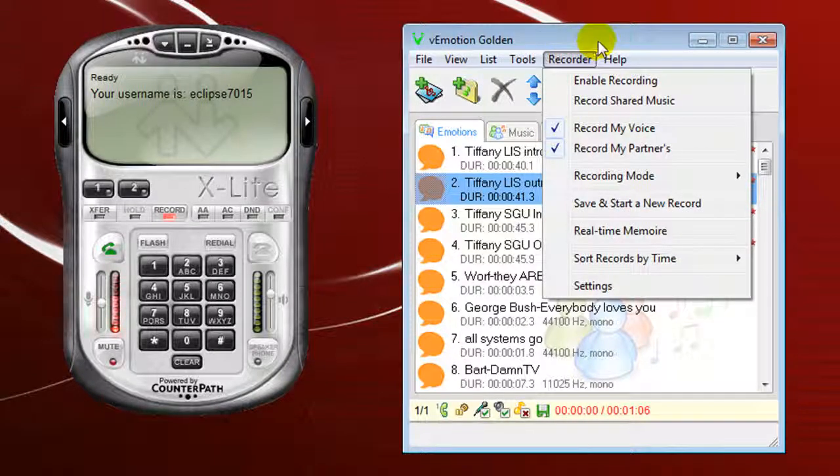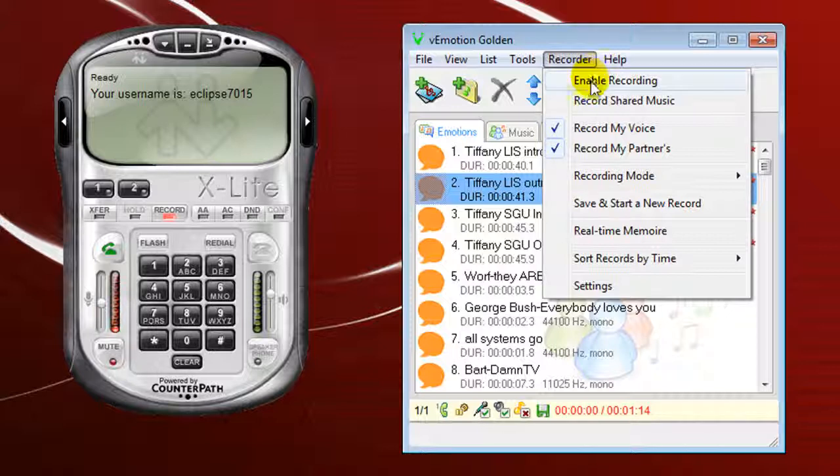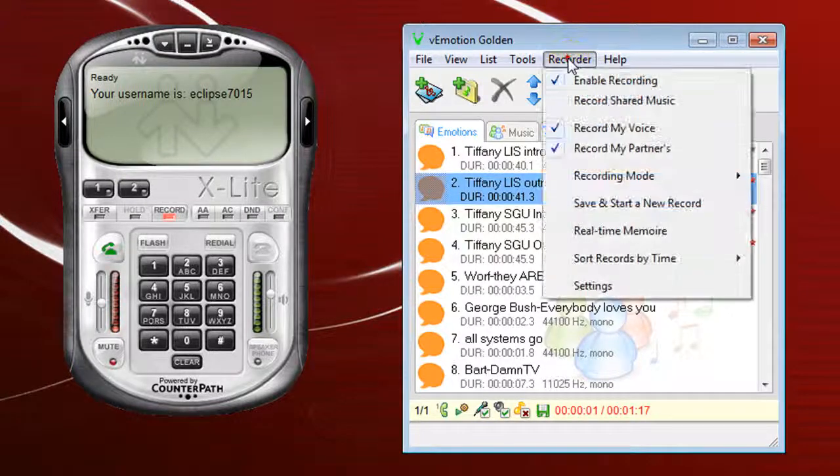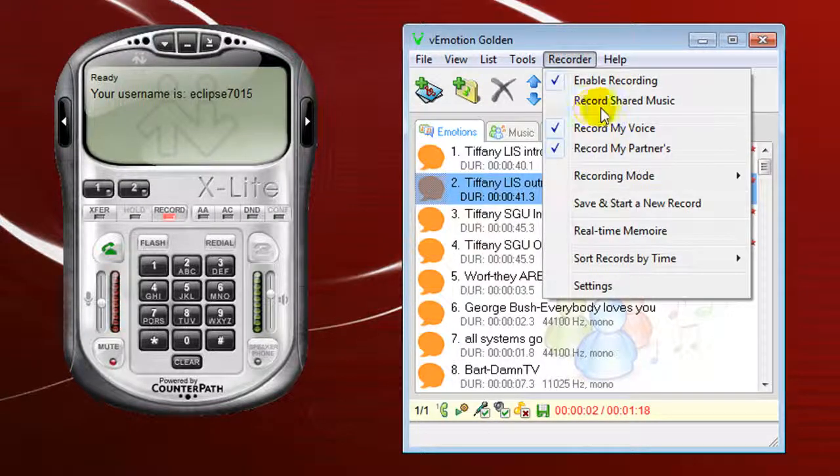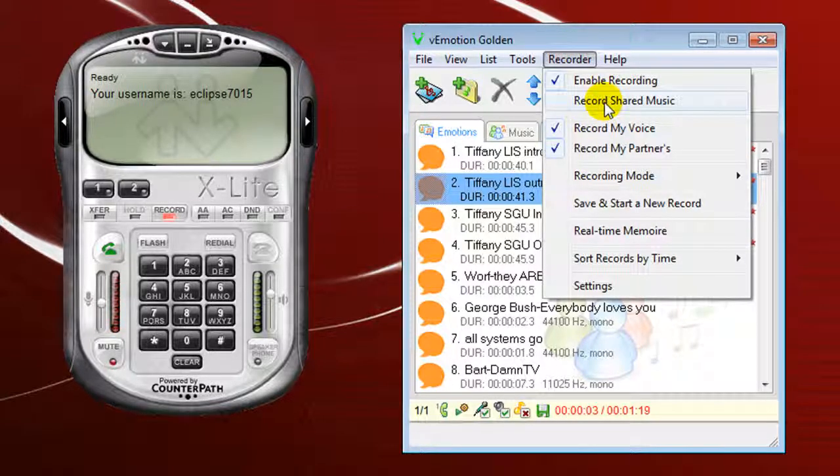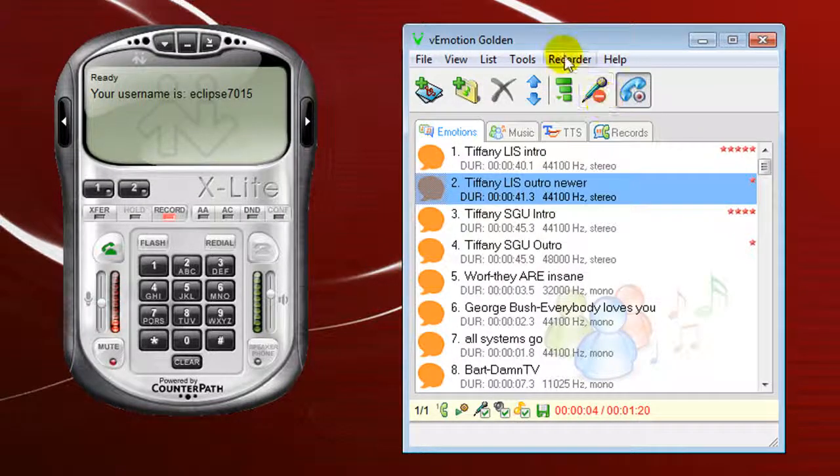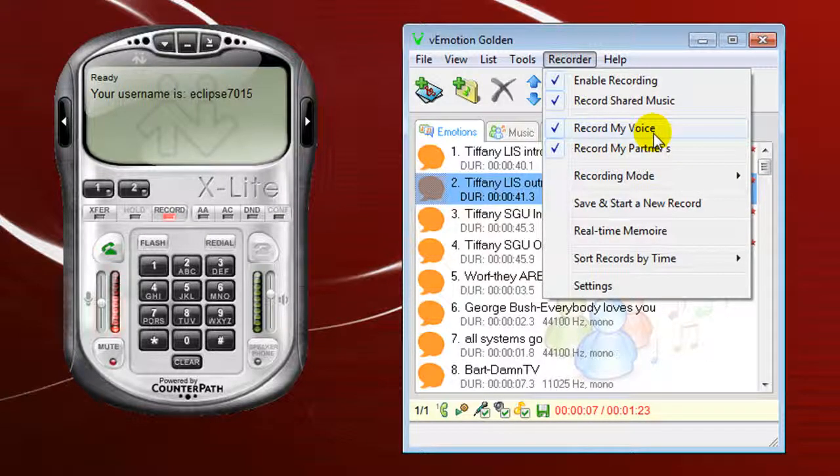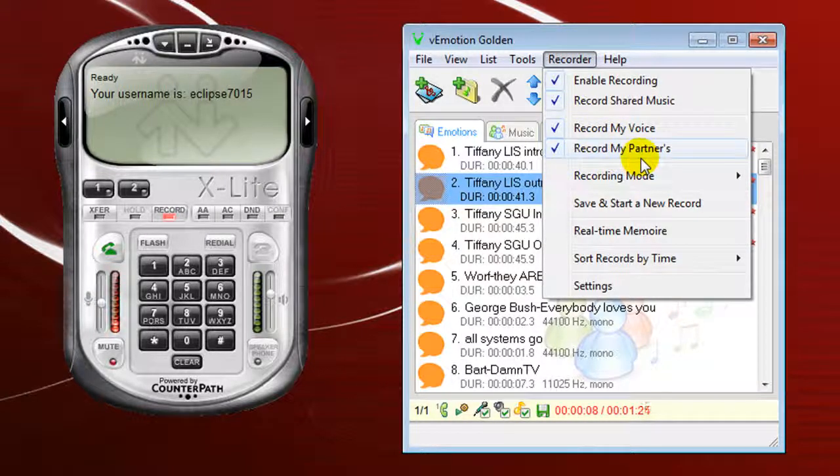Normally I don't have mine turned on because I don't like using V-Motion for it because I don't see a need of having two or three local recordings. But what you can do is you can hit the enable record button there. Record Shared Music.